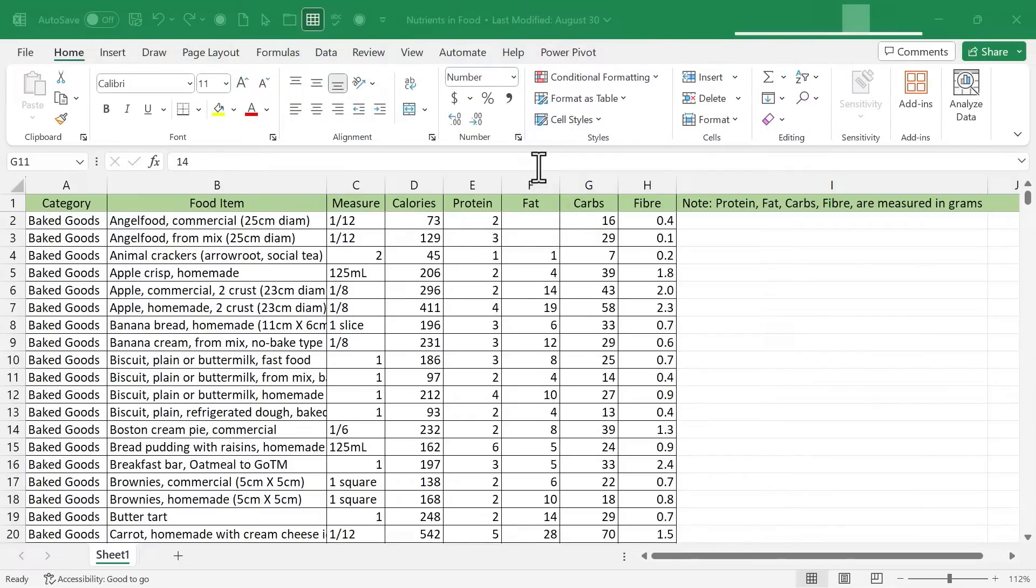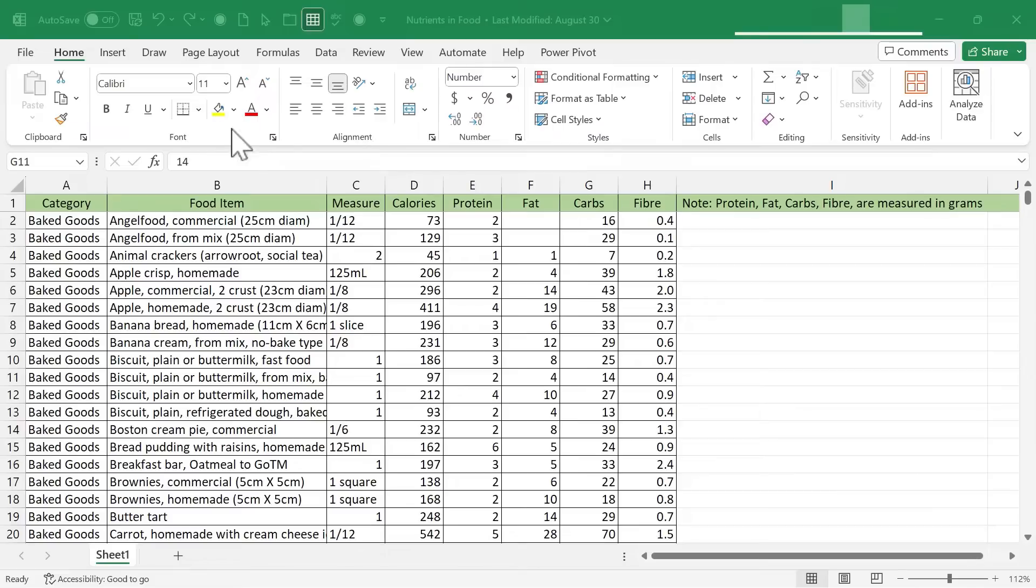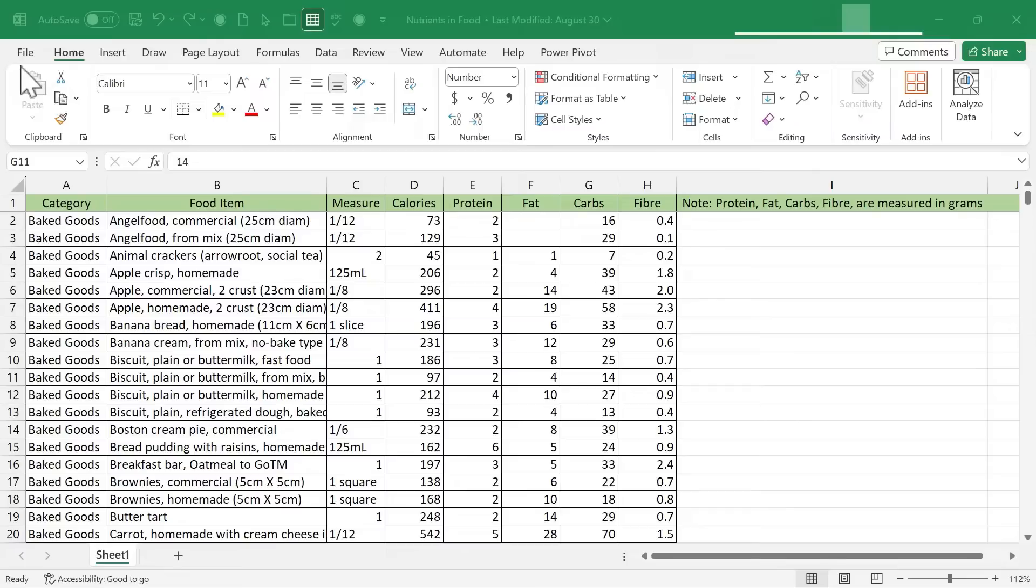Now, when I say advanced file properties, what I'm talking about is the metadata and other data associated with a particular file. In this case, an Excel workbook. Many people don't even know that this is a possibility or how or where to access these advanced file properties.